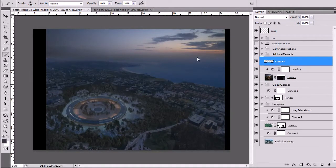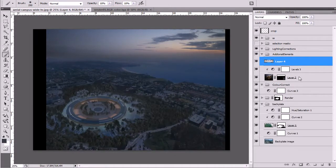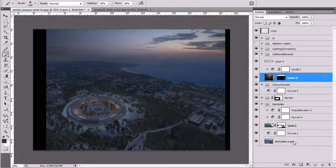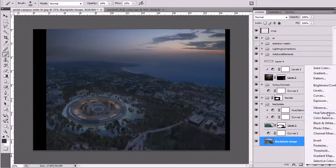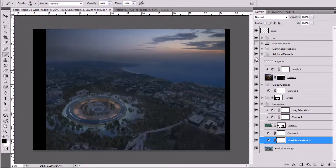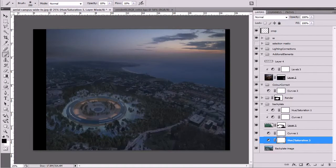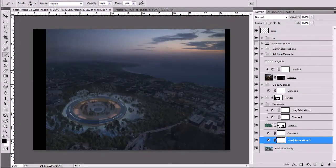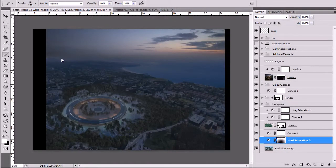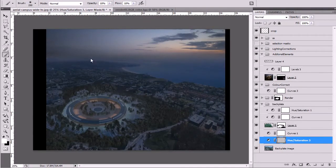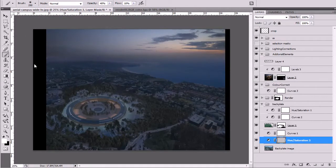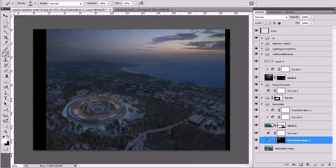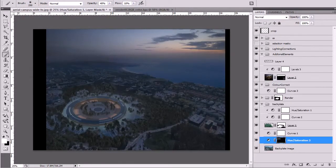Those blues are coming out not too much. I might actually go into the backplate itself and just use saturation. All right. Just turn that down a little bit and also just darker. I'll hit Control-I so I can invert and I'll just paint into it, not too much.